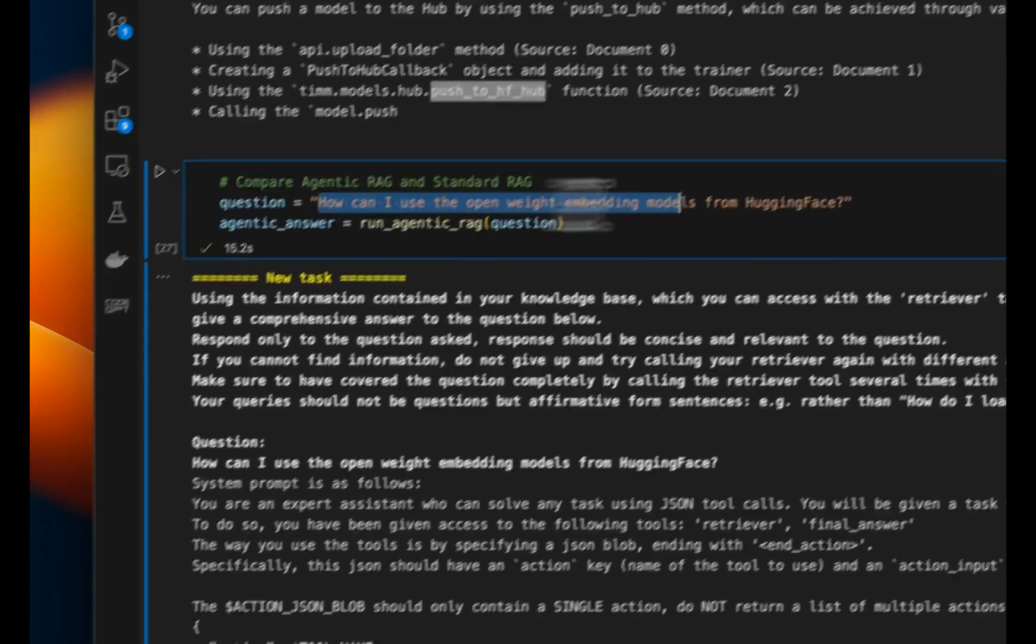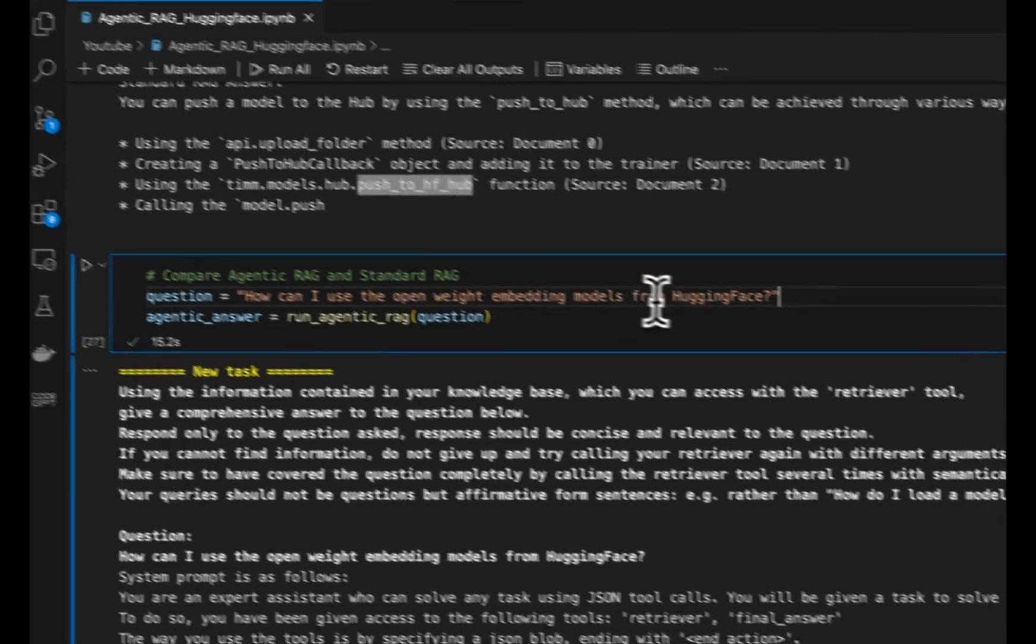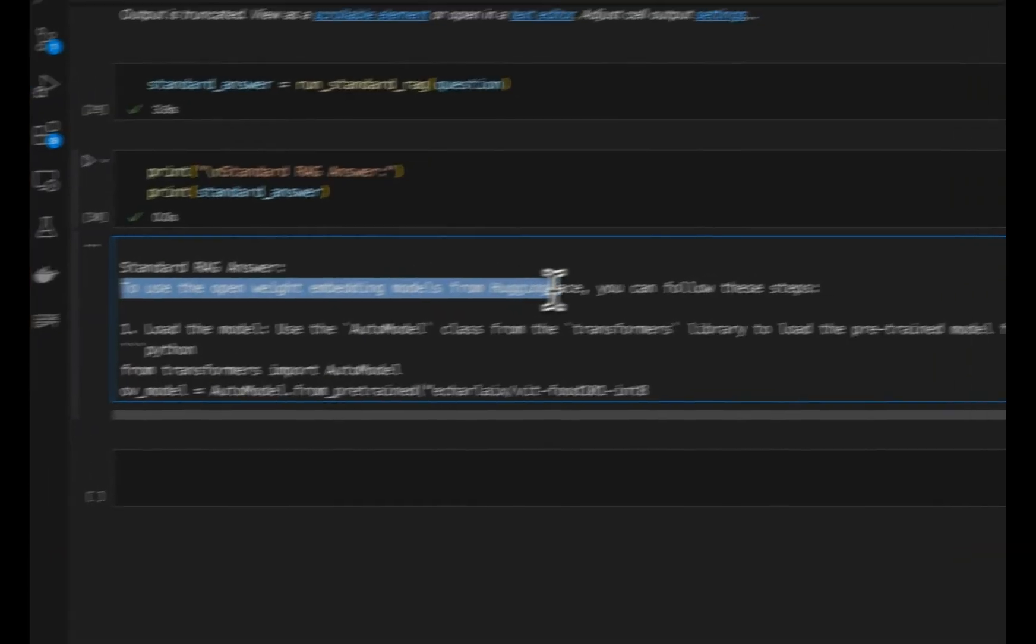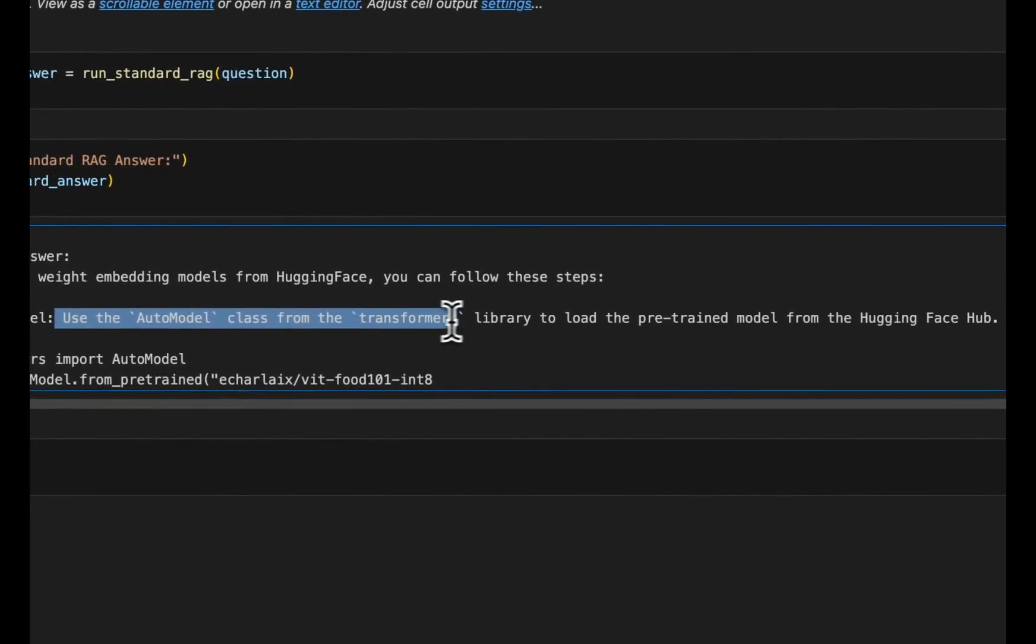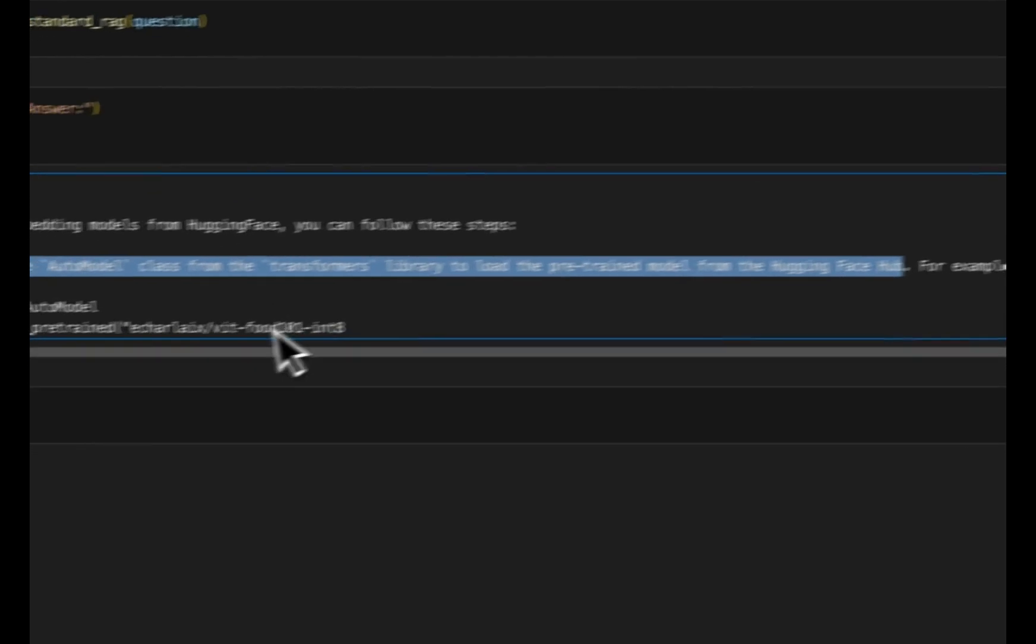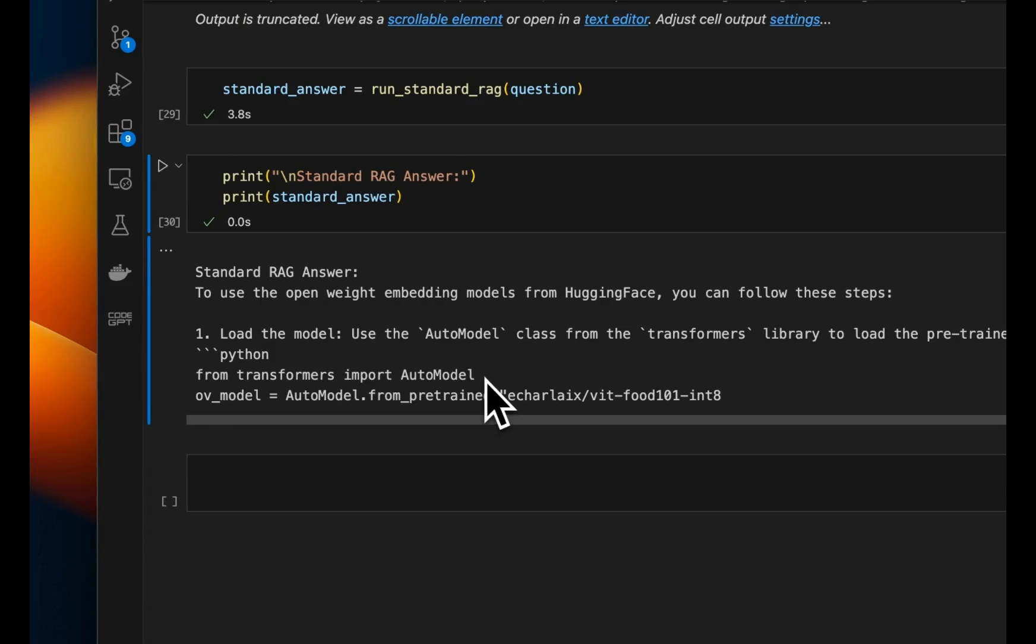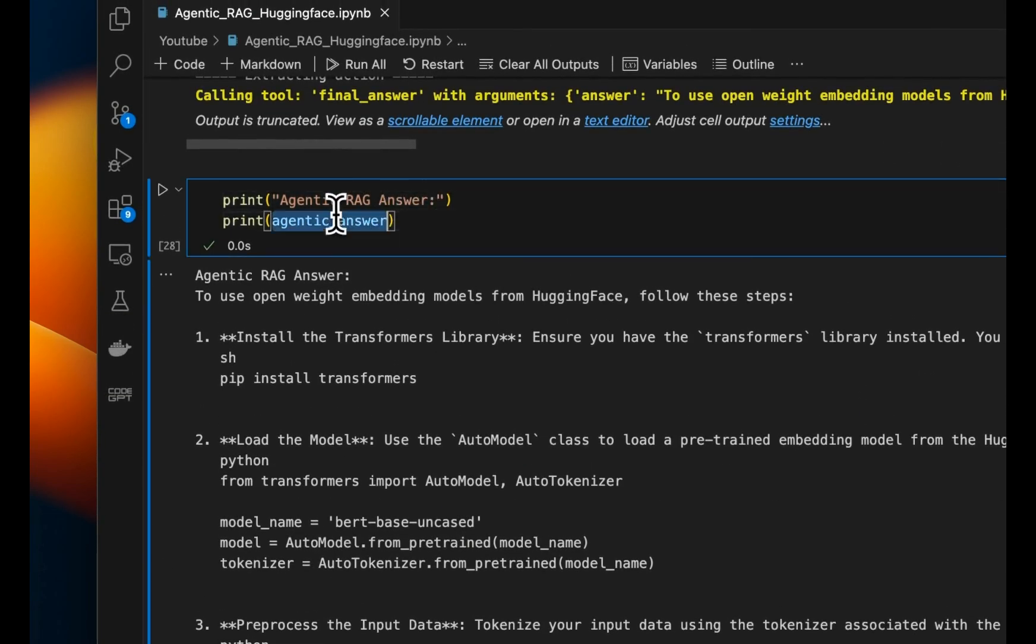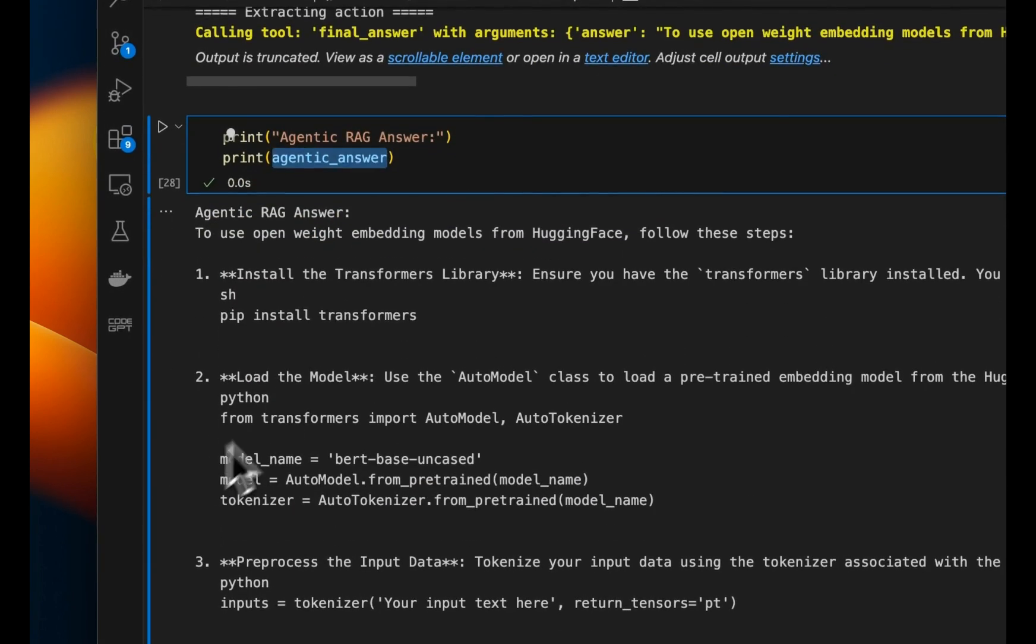Now here's another question. How can I use the open weight embedding models from HuggingFace? So first let's look at the standard RAG pipeline. So it says to use the open weight embeddings from HuggingFace, you can follow these steps. So load the model, use the AutoModel class from the Transformers library to load pre-trained embedding model from the HuggingFace hub. And it provides us with an example model that we can use, but this is not as detailed as we would like.